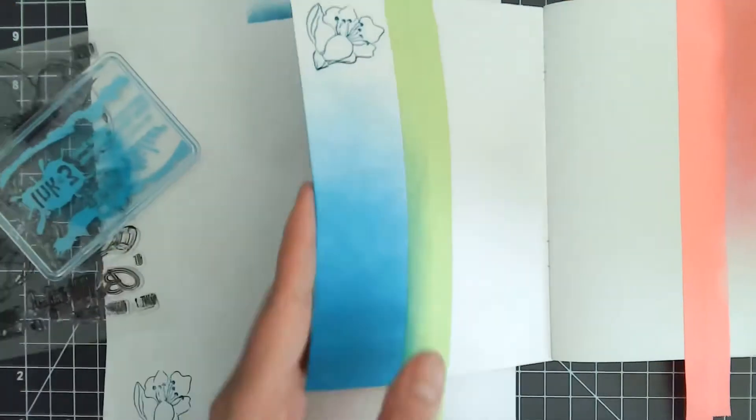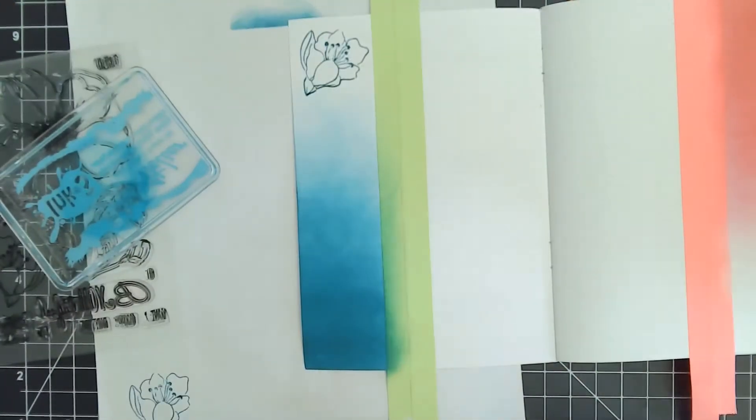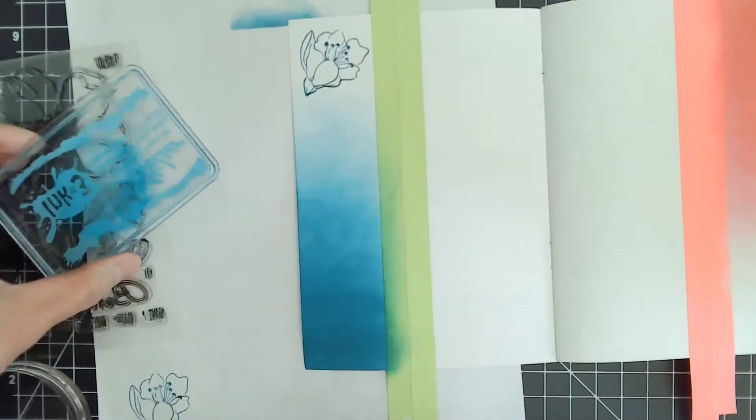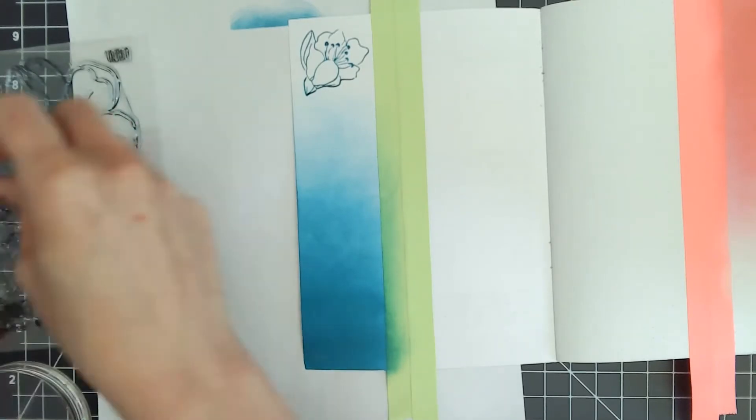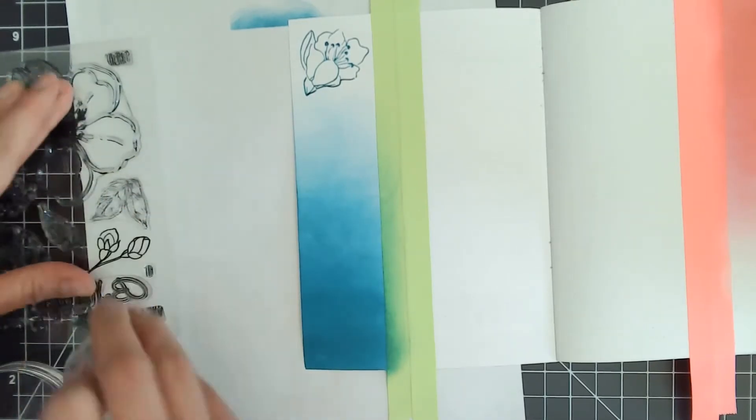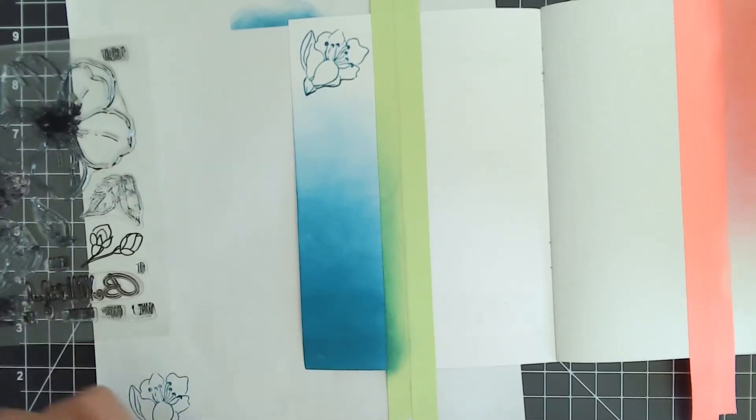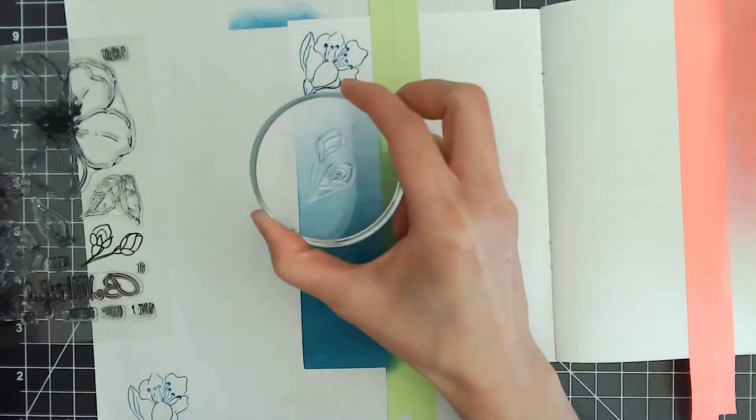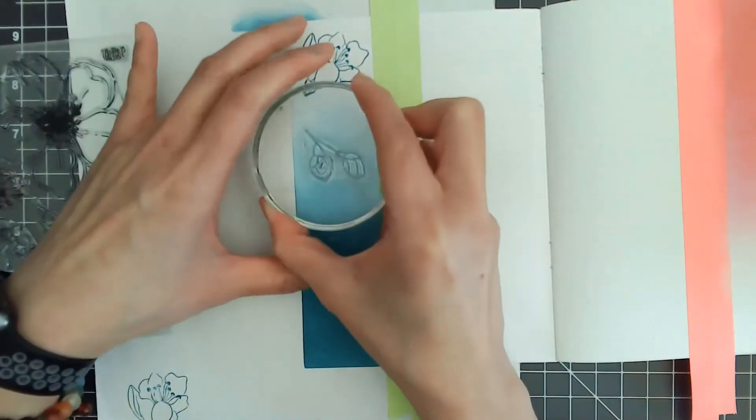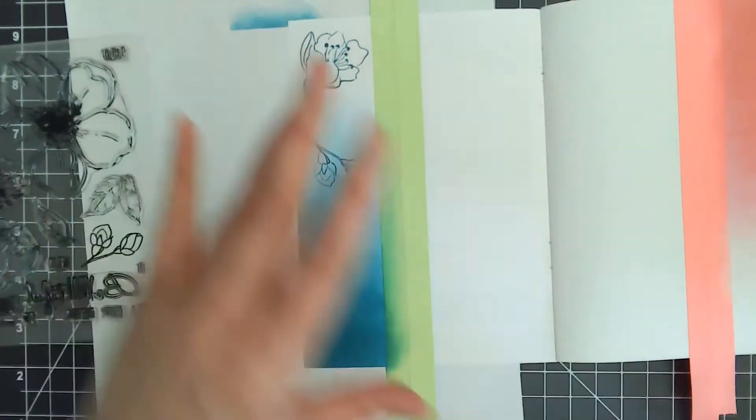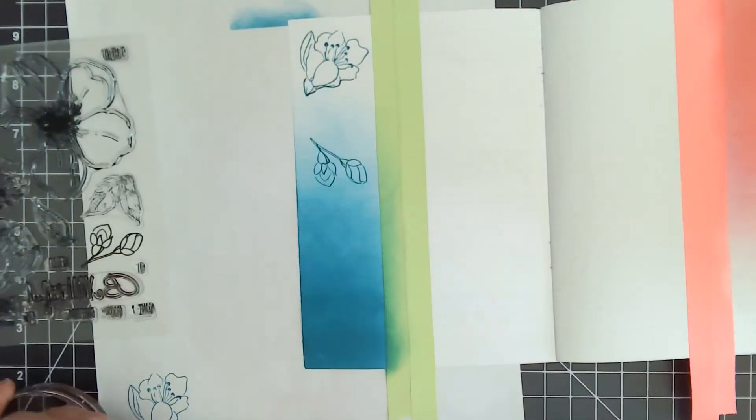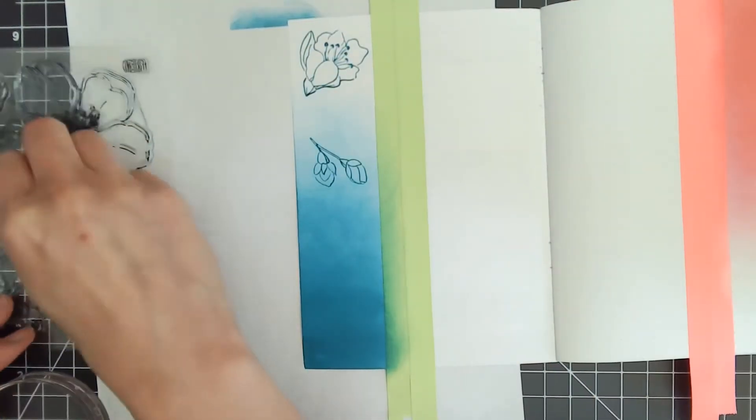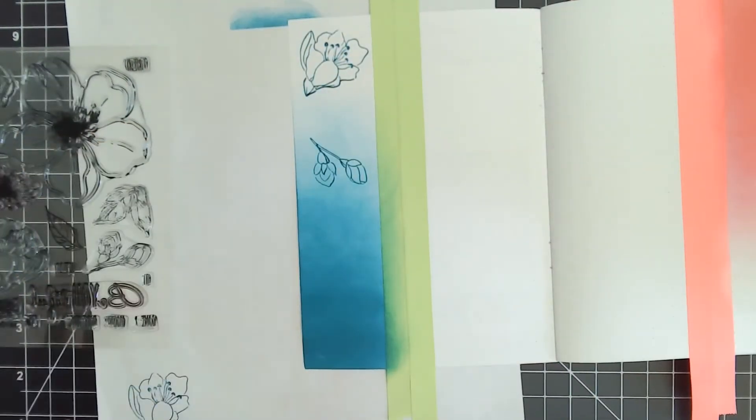Atelier inks do come to you super juicy. If you ink up your stamps and use them in the planner, you should ink up with a light hand, otherwise you might get some shadowing or bleed through.